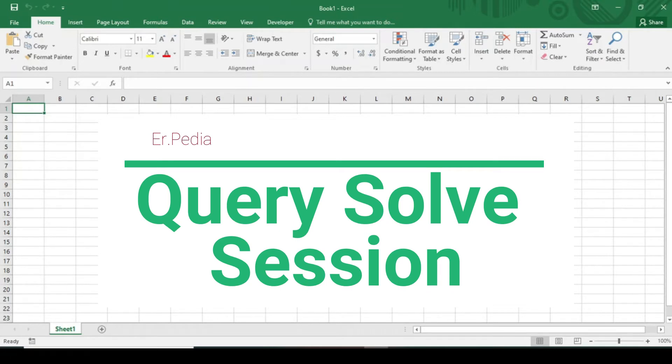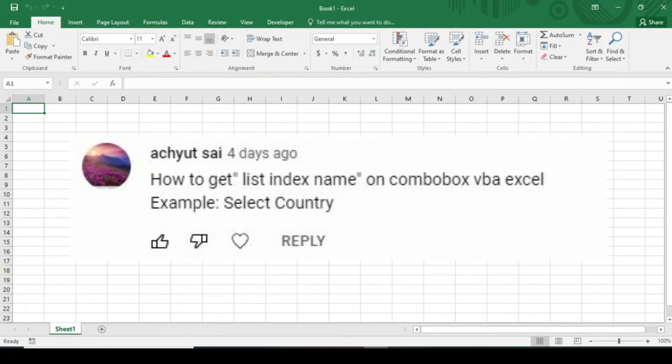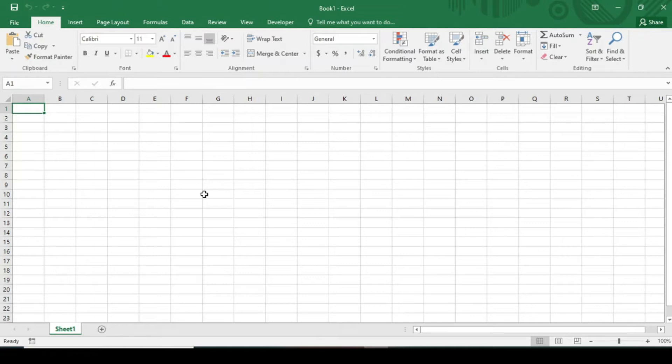In this video I am going to solve the query shown by Akshay. It is about the combo box, asking about how to get list index name on combo box. Furthermore, I am going to add a little bit of spice to the video and teach you about how to load a web table in an Excel file.